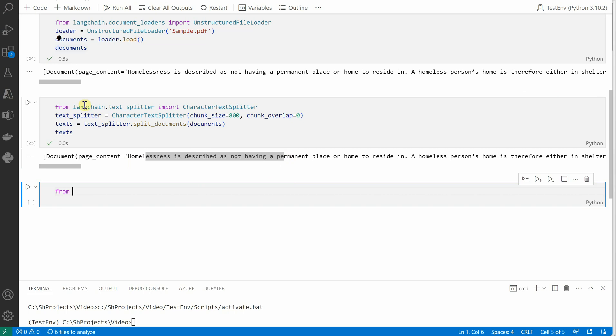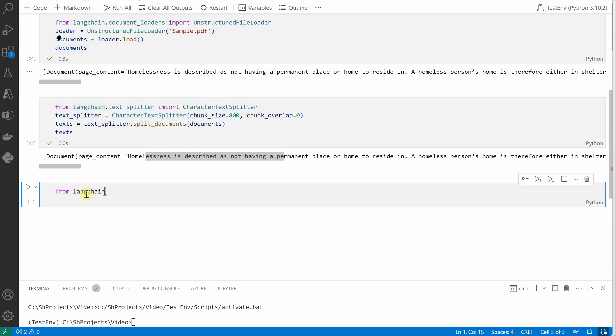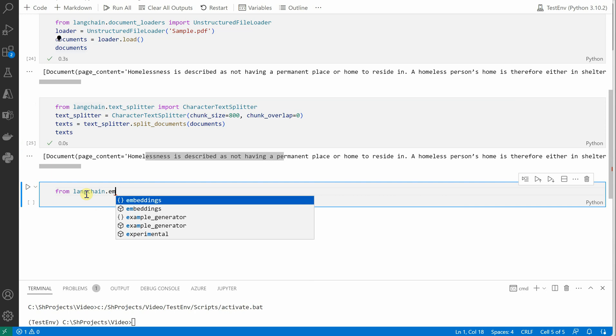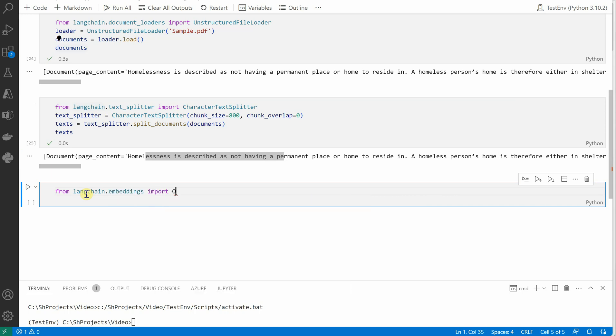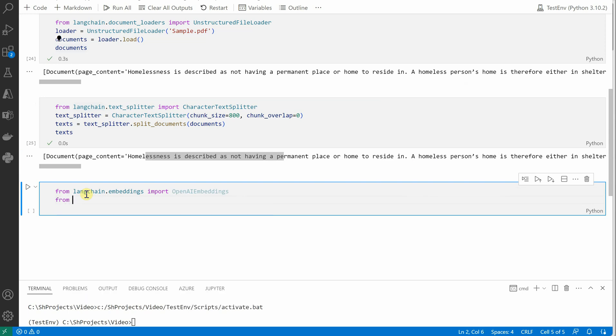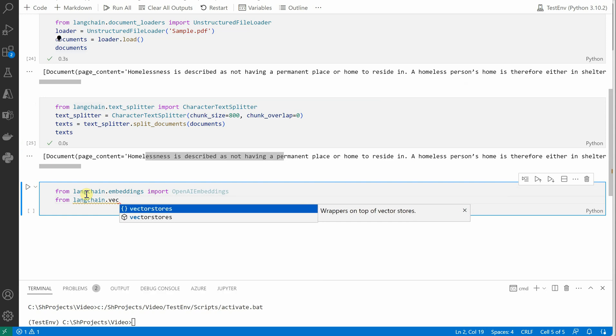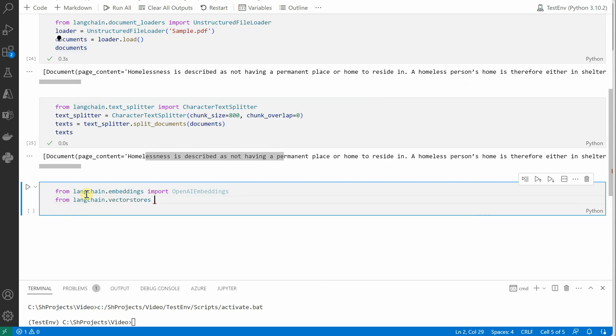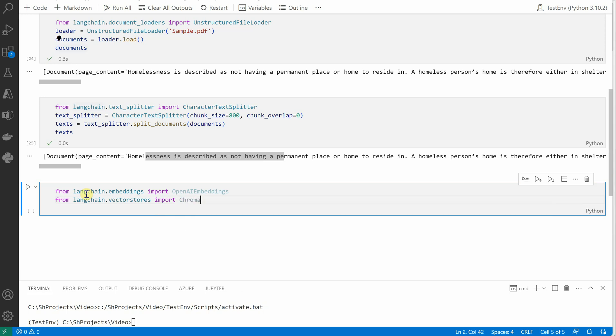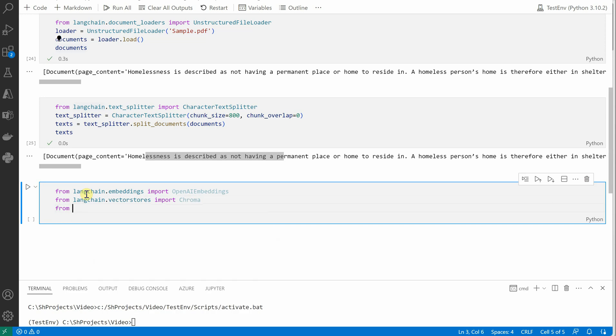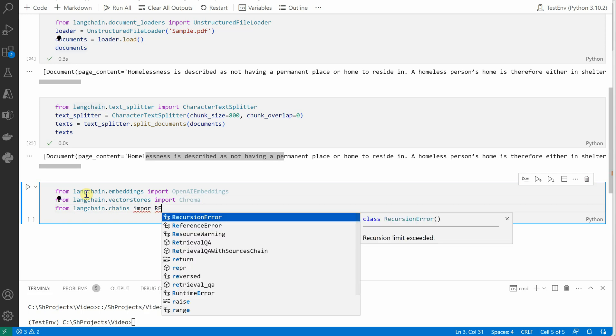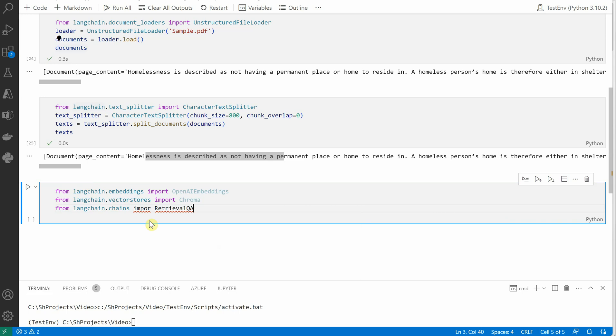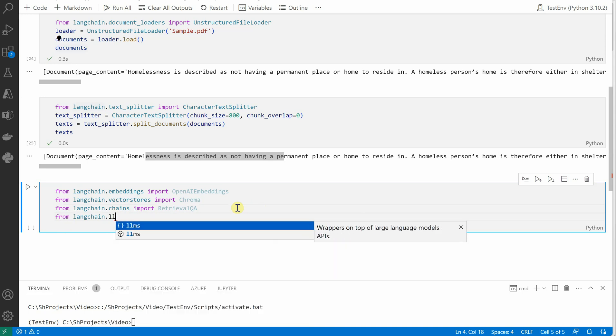So for that we'll say, let me copy this: from LangChain.embeddings we need to grab OpenAIEmbeddings. Then we need something for vector store, so we'll say from LangChain.vectorstores import Chroma—everything we are doing in memory here, so we can go with Chroma or FAISS or whatever you want. Then we need retrieval QA, so chains import RetrievalQA. And the last one is LLM, so we'll say from LangChain.llms import AzureOpenAI.